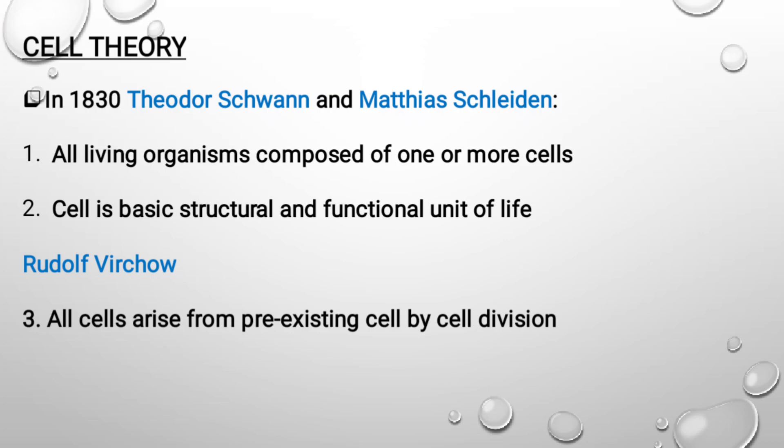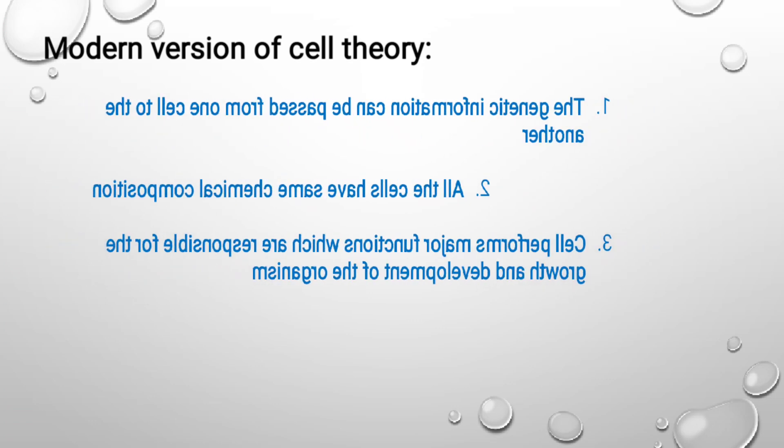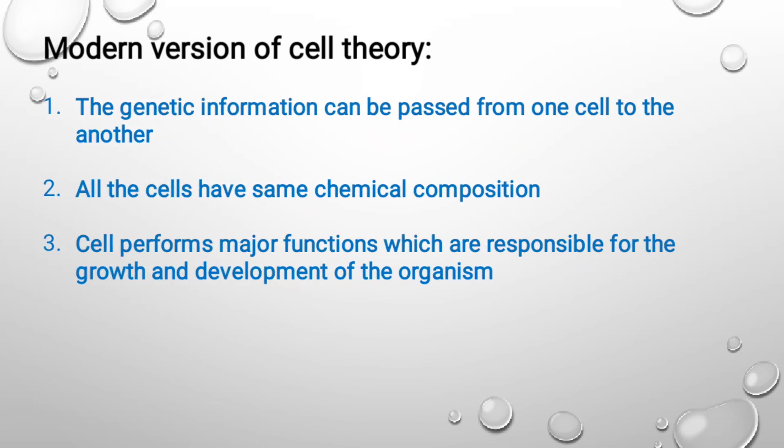Later on, some points were added into the cell theory, and then came the modern version of cell theory, which stated that genetic information can be passed from one cell to another cell with the help of DNA. All cells have the same chemical composition, and the cell performs major functions which are responsible for the growth and development of organisms. These points were added, which led to the development of the modern version of cell theory.